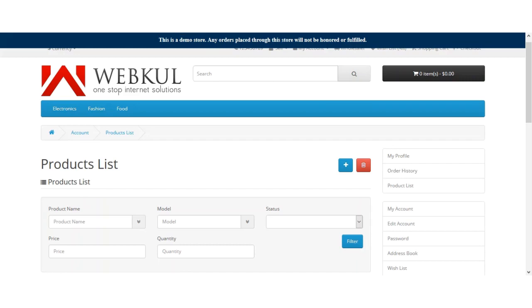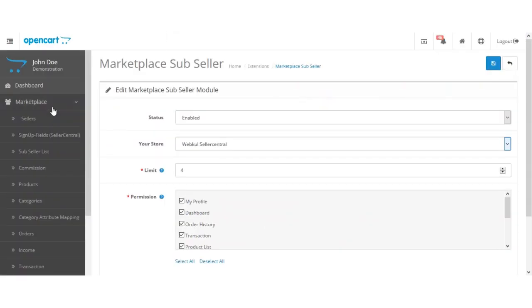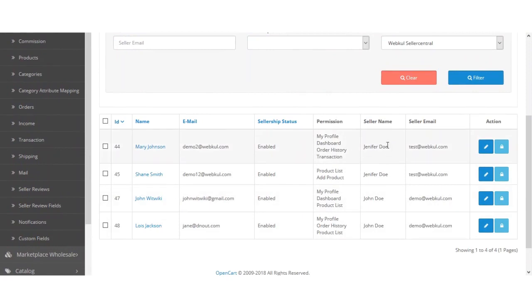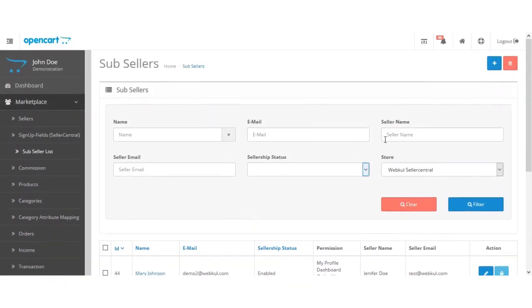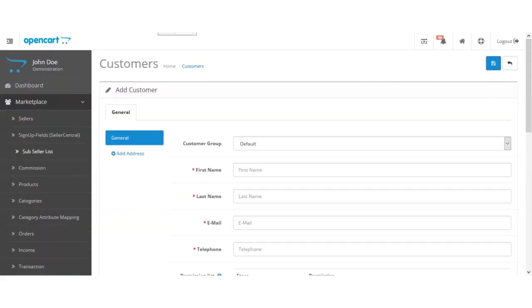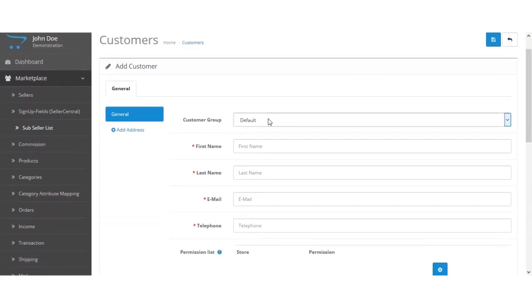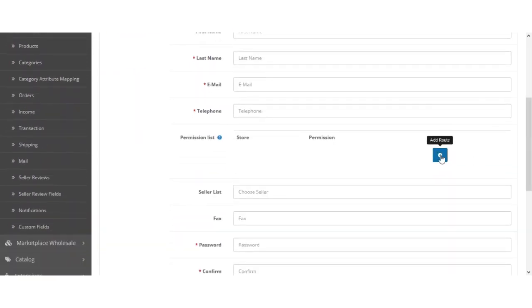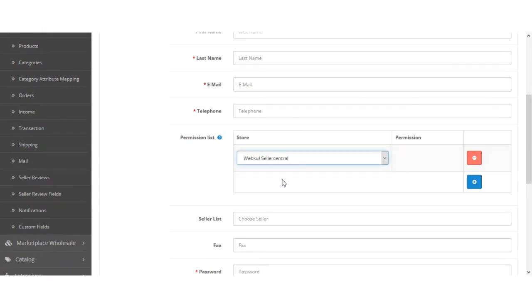Let's log into the admin backend panel. The admin will navigate to Marketplace and then Sub-Seller List. Here the admin can find all the sub-sellers that the actual sellers have created, with the seller name, email address, and respective sub-seller users with their email addresses. The admin can click Create New Seller to create a new sub-seller account — selecting customer group, first name, last name, email address, telephone number, and the store for which the seller needs the sub-seller account.